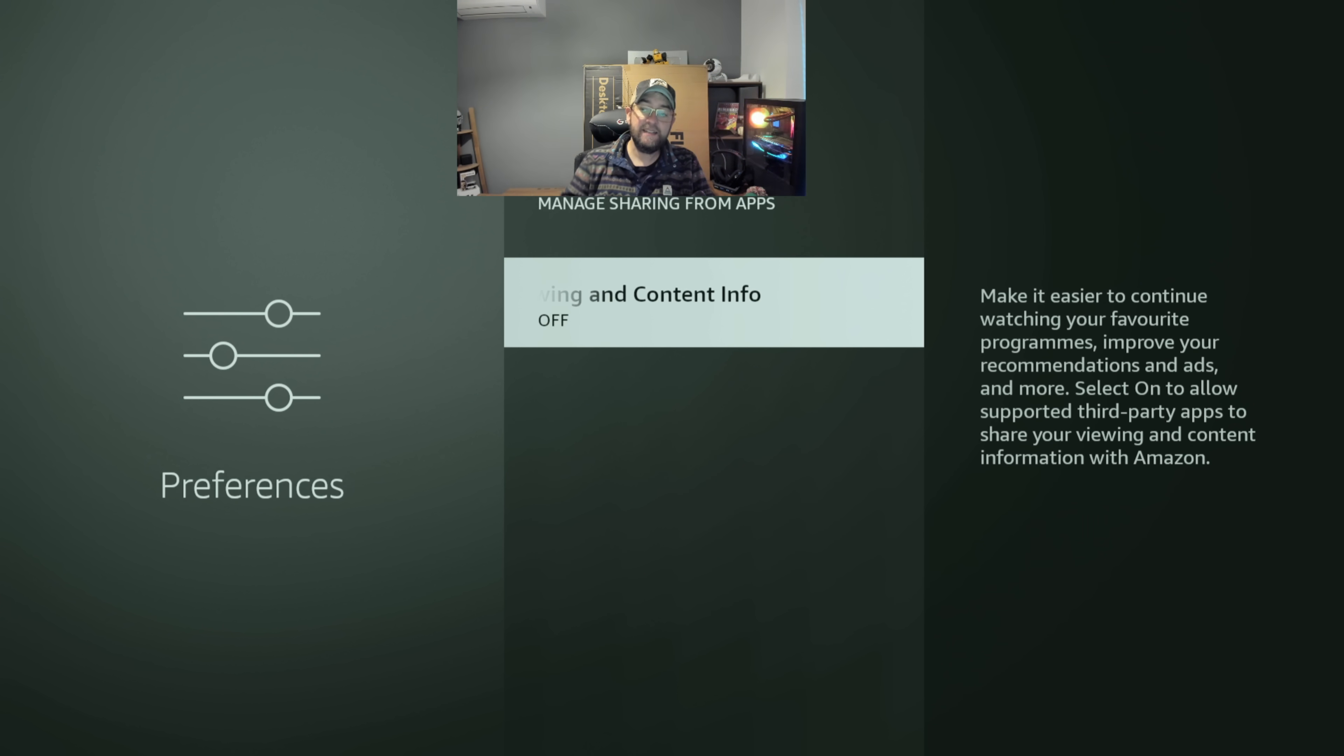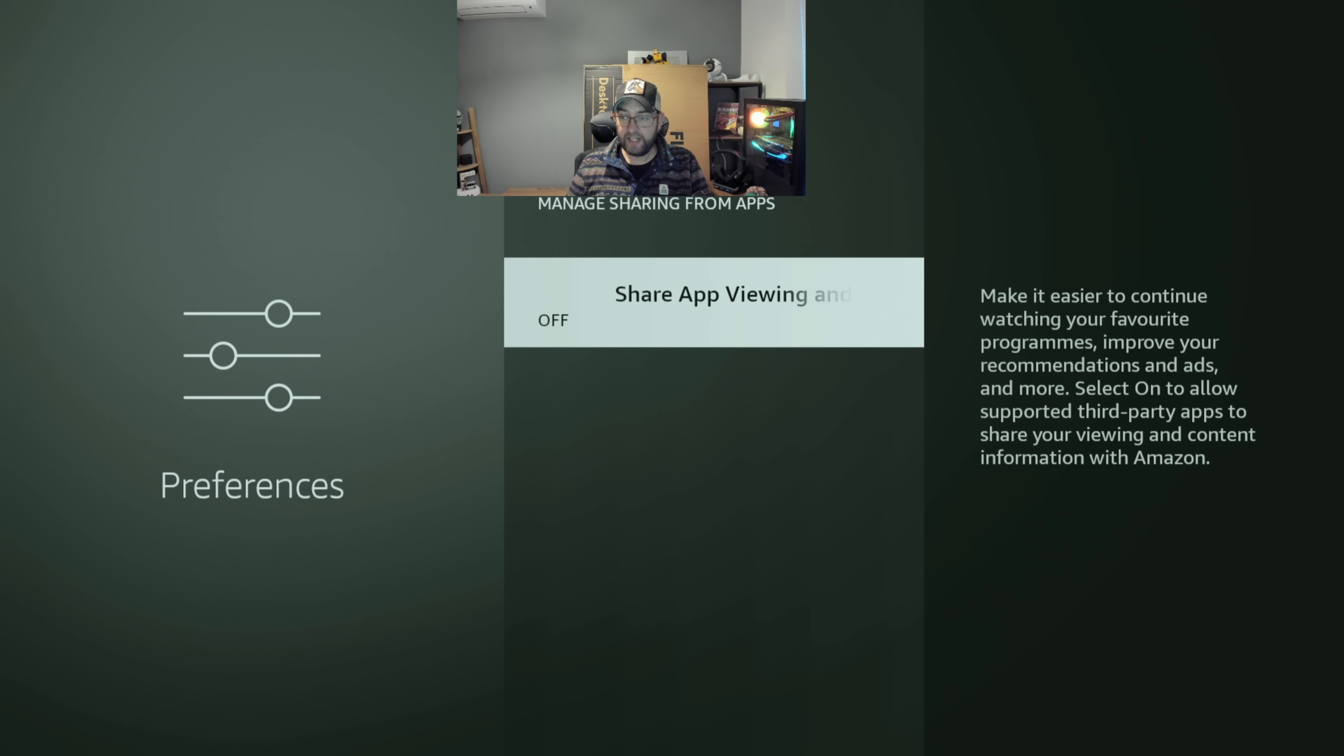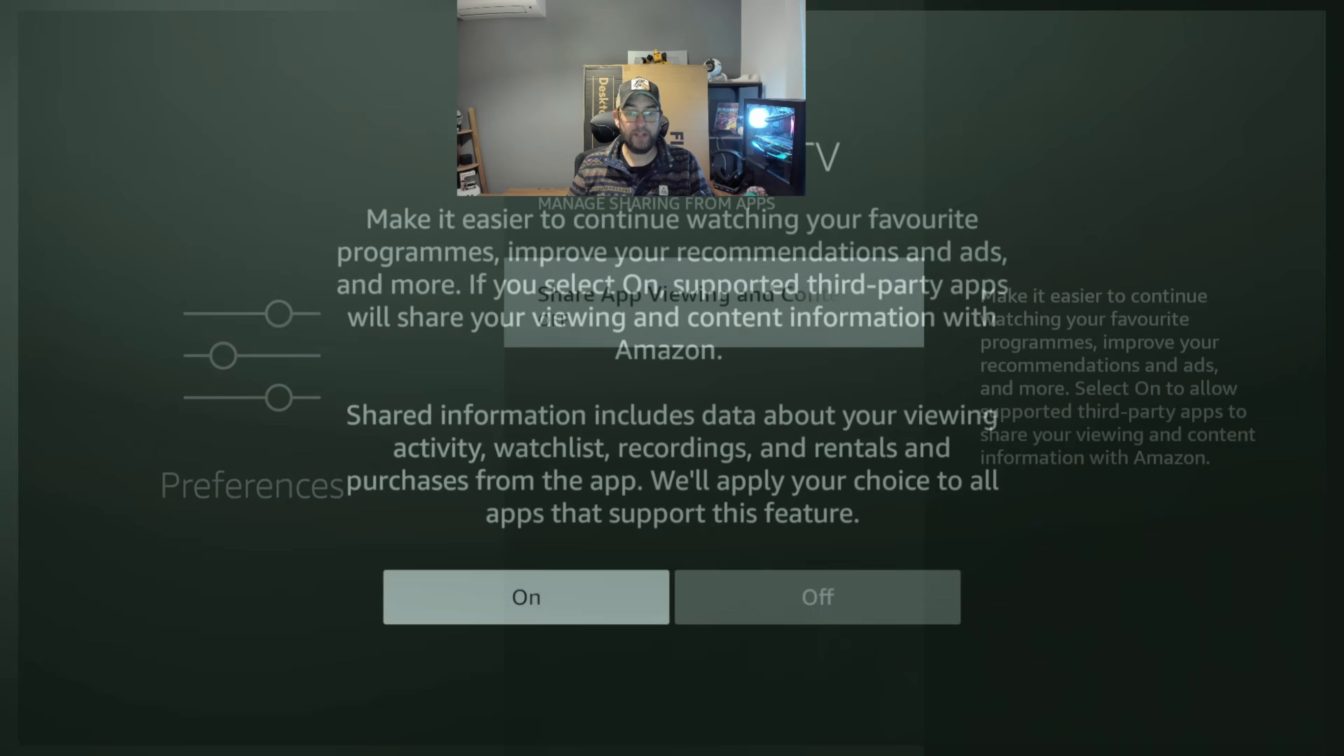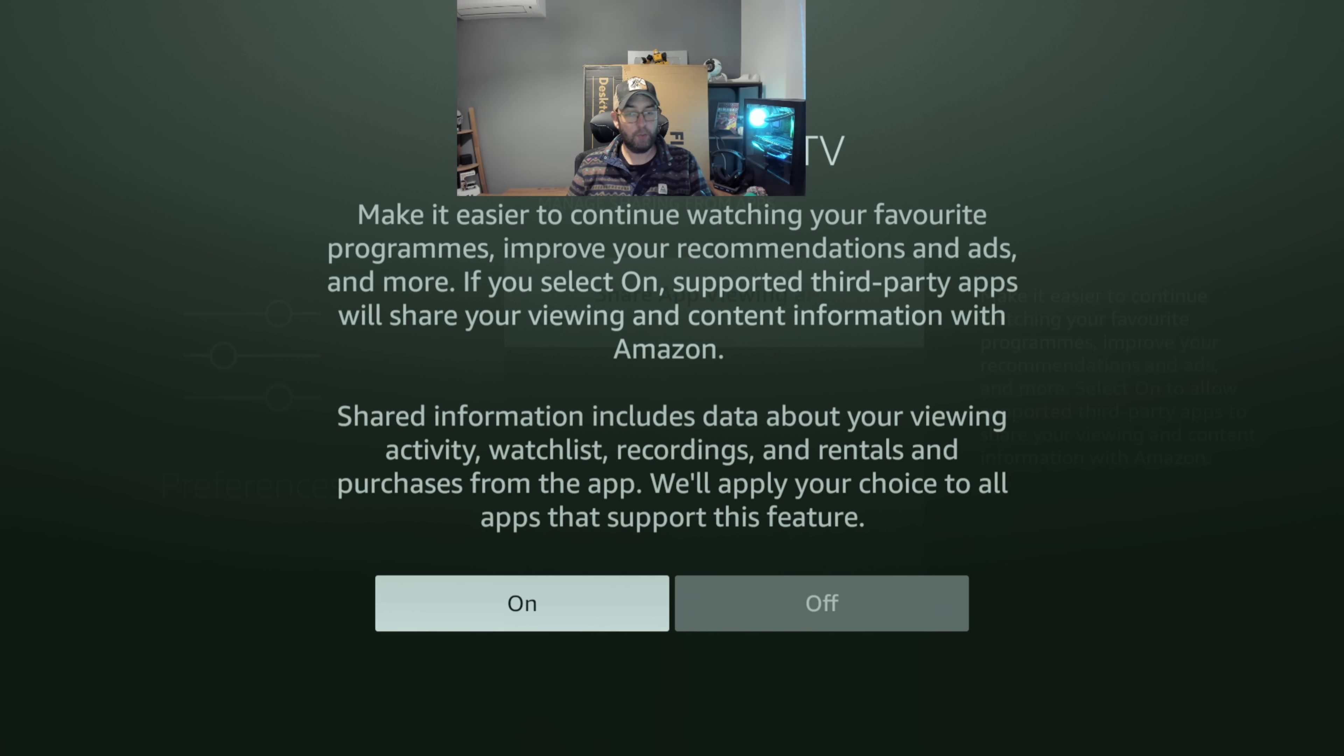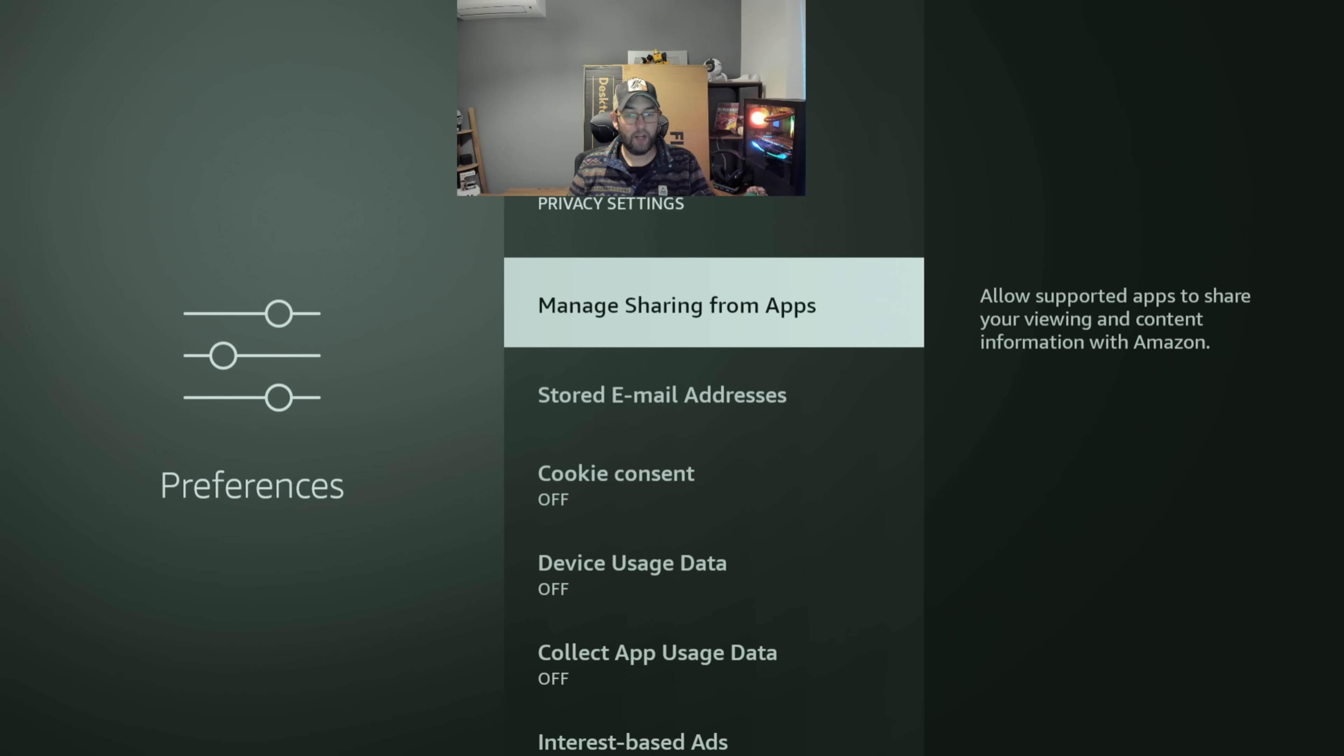And manage sharing from apps. This is a new one they snuck on there. Make it easier to continue watching your favorite programs, improve your recommendations and ads and more. Select on to allow supportive third-party apps to share your viewing information. So here, shared information includes data about your viewing activity, watch list, recordings, and rentals. Will apply your choice to all apps that support this feature. We turn that off as well.